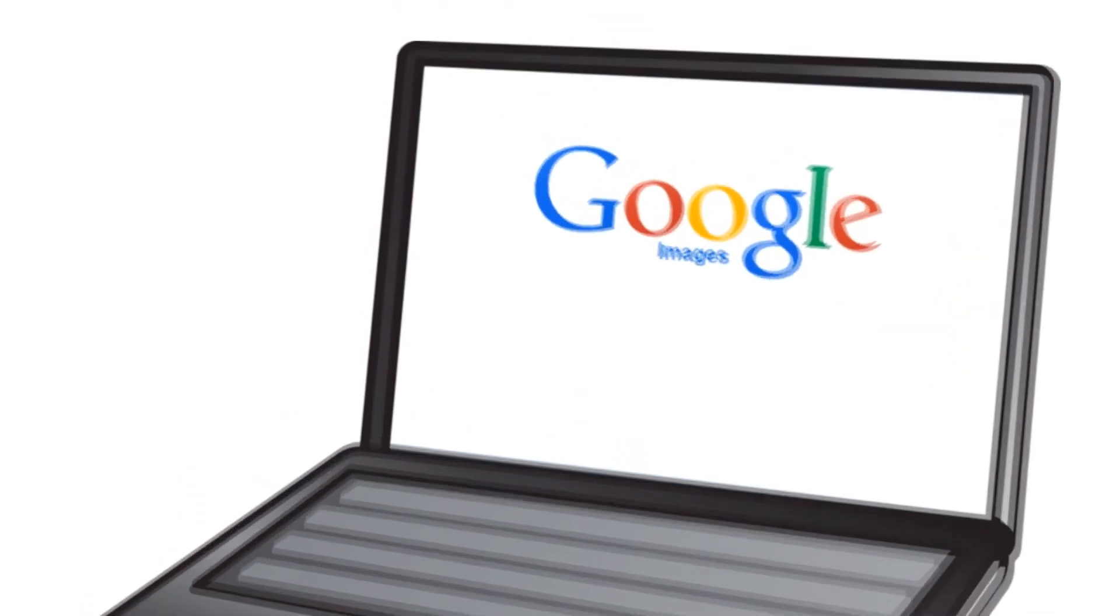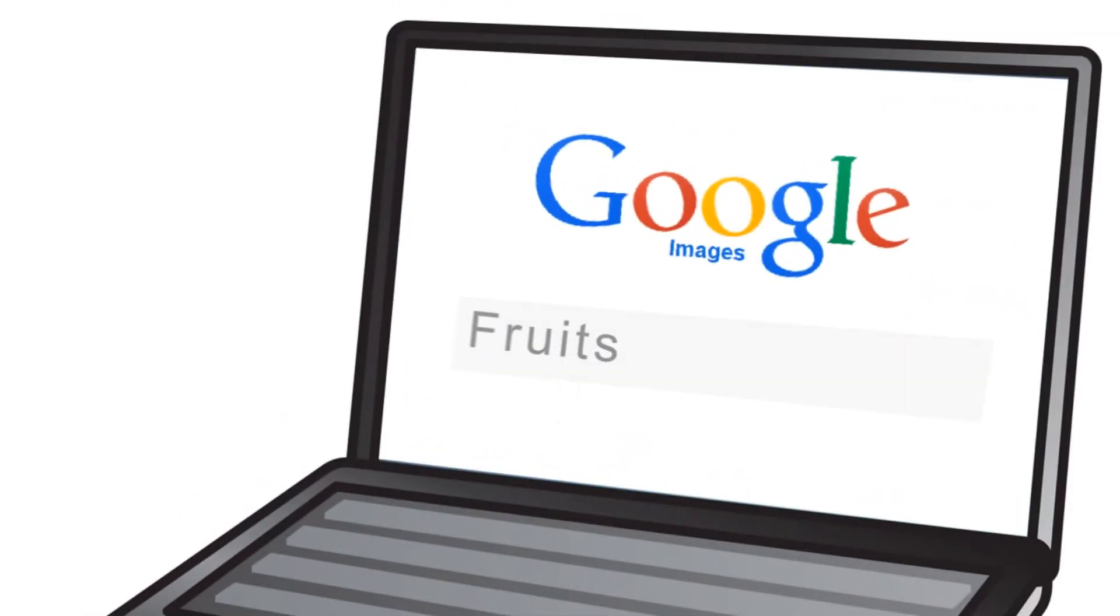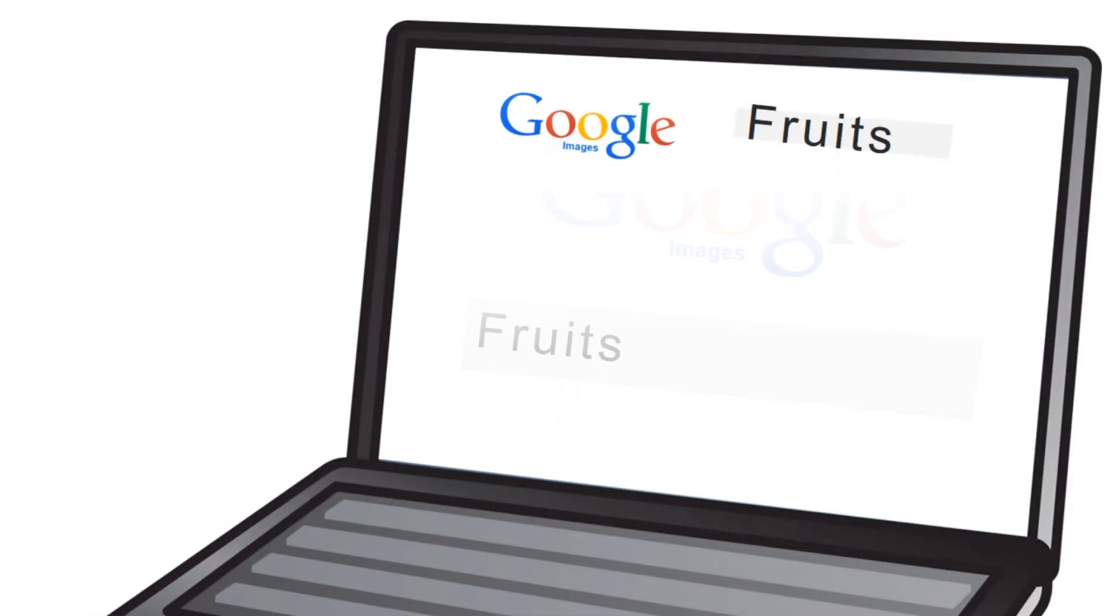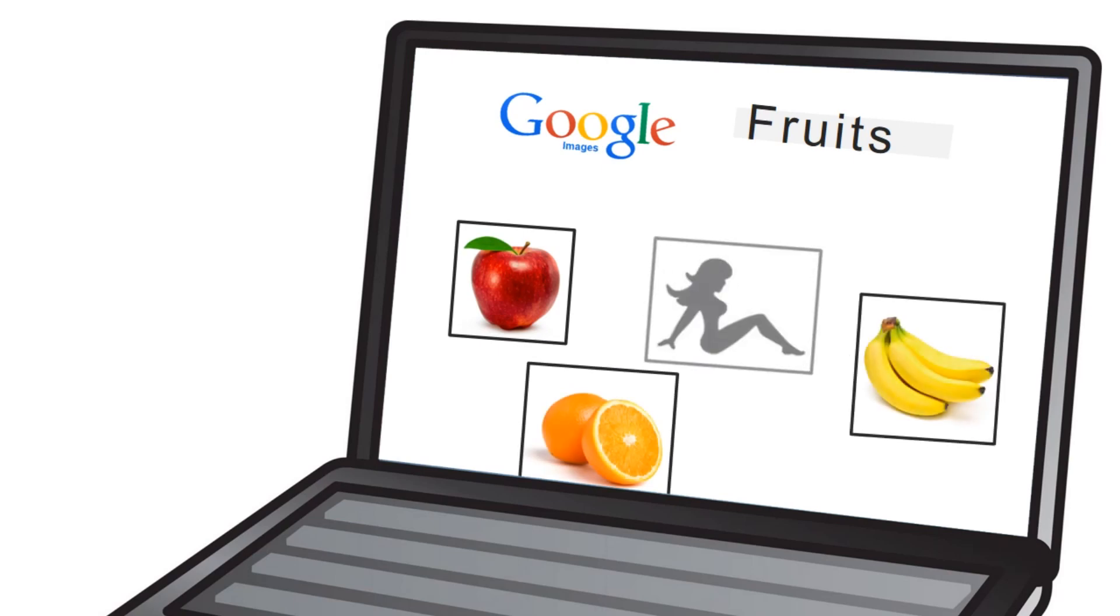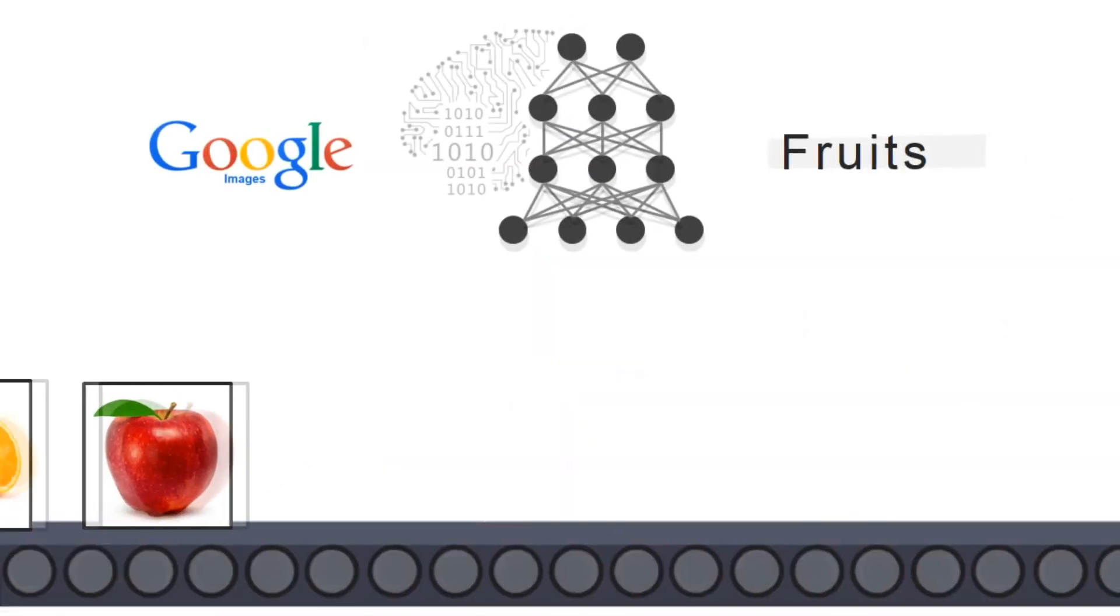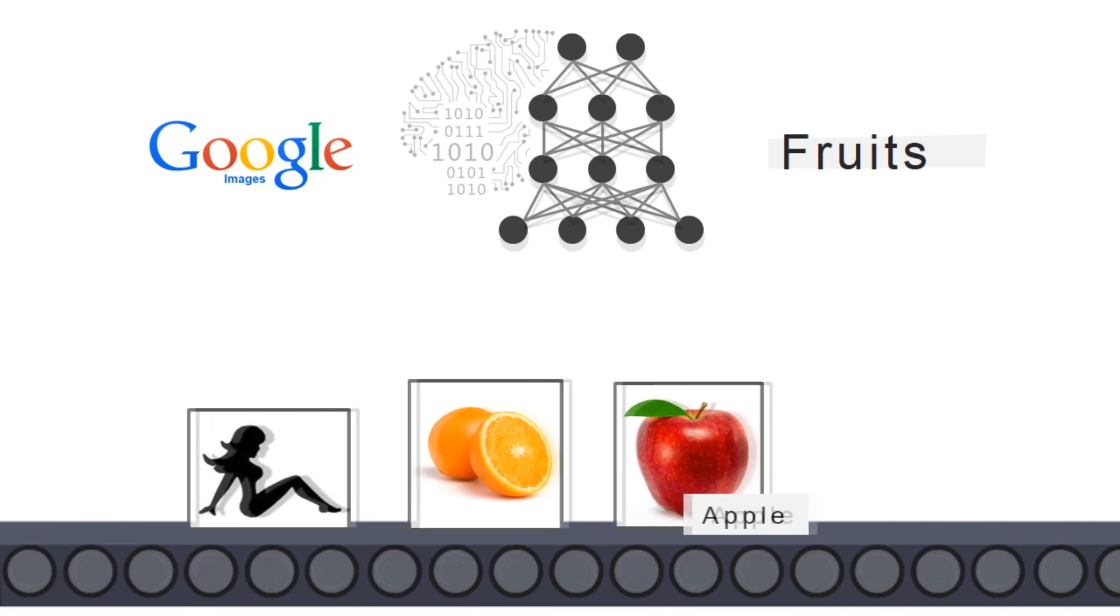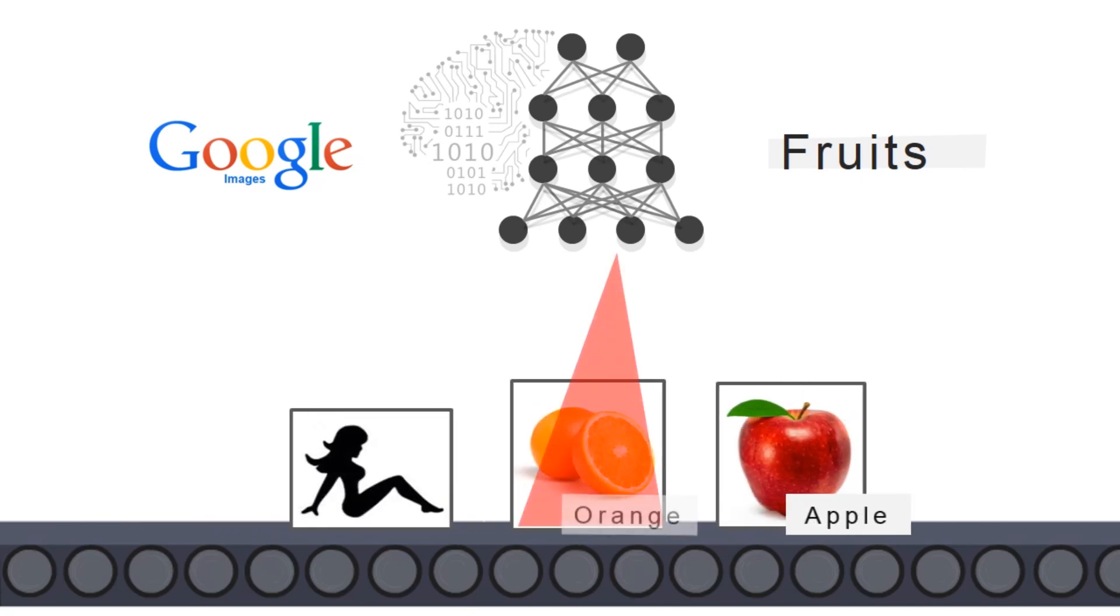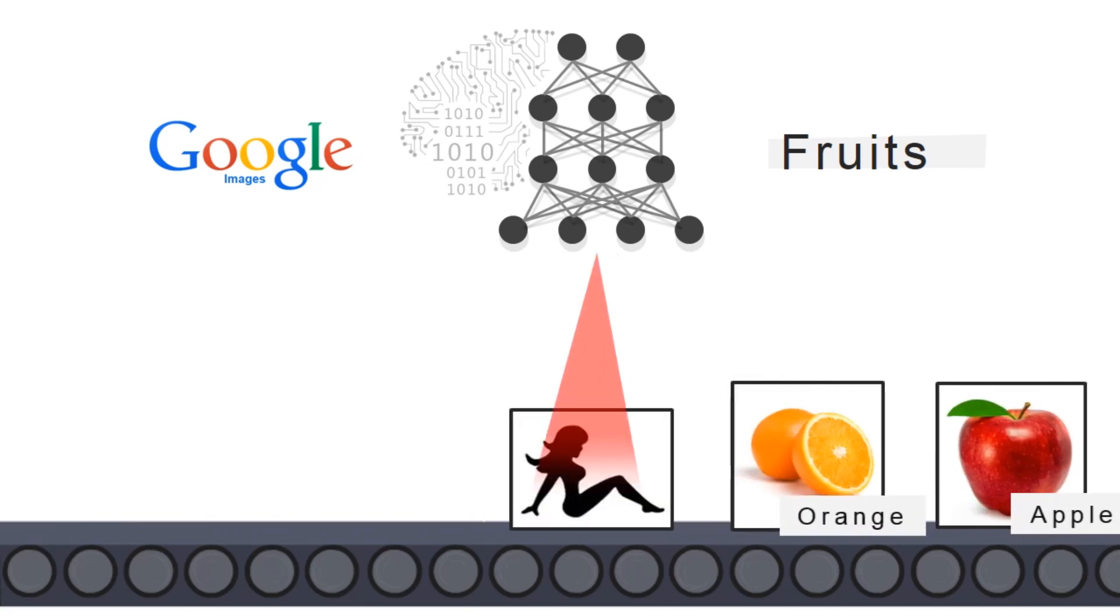A shady company could inject explicit photos in Google search results to make profits. They could bypass Google image filters powered by deep neural networks by producing explicit photos that the networks recognize as safe content.